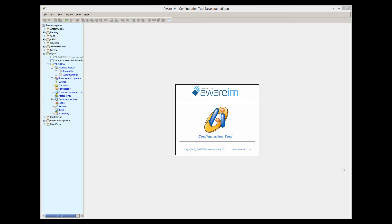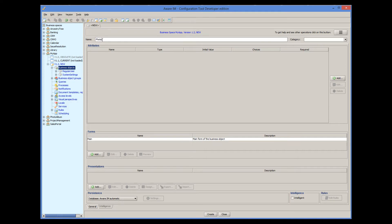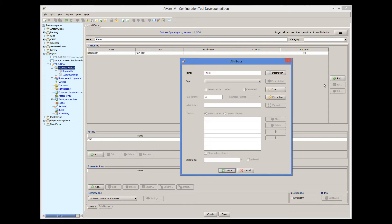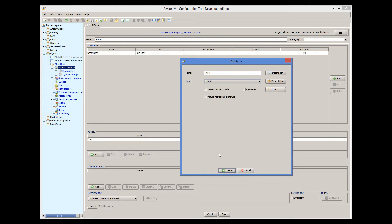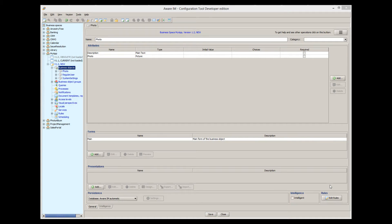So if we have a business object, all we have to do is add an attribute of the picture type to this object. Let's create a simple photo object. I will add an attribute called description, and most importantly, I add the actual photo attribute of the picture type. The attributes have been automatically added to the form of the object, so we're pretty much done. I will not be using this particular object, though — I have only created it to show you how to define a picture attribute.